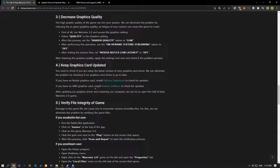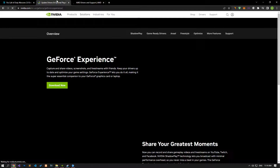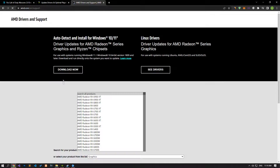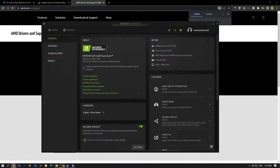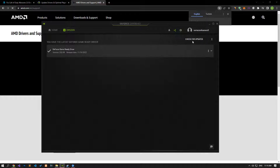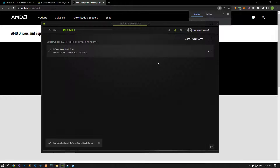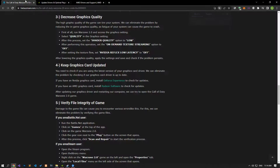You need to check if you are using the latest version of your graphics card driver. We can eliminate the problem by checking if our graphics card driver is up to date. You can check for update requests for the graphics card by downloading and installing the appropriate graphics driver from the link in the article. If there is a new update request, restart your computer after performing the update and check if the problem persists.